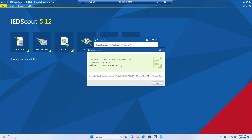You can also easily share the license within your team by copying the license key from this screen and pasting it into Notepad, then deactivating it. Make sure you copy and save the license safely before performing the deactivate option. Deactivating also requires internet access, after which you can move the IED Scout license from one PC to another. For example, if a colleague needs the license for testing or troubleshooting, you can deactivate it on your PC, share the copied license, and they can activate it on their Windows PC after installing IED Scout.